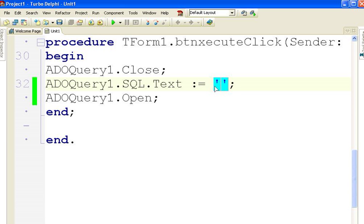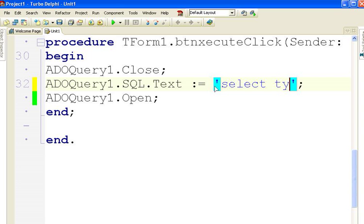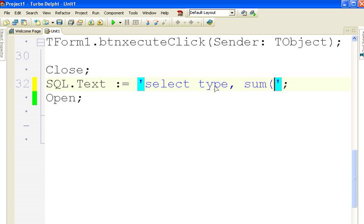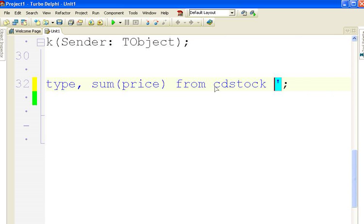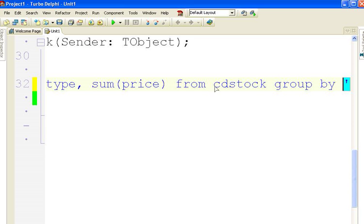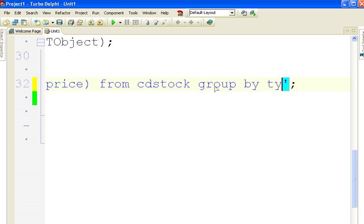I'm going to have the select the type field because that's what I want to do by grouping on. I'm going to do the sum of the price field from CD stock and I'm going to group by type.